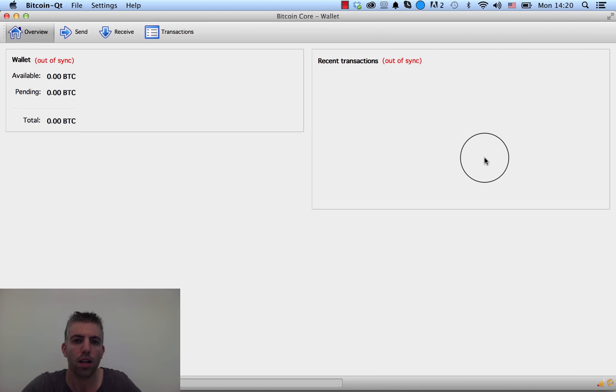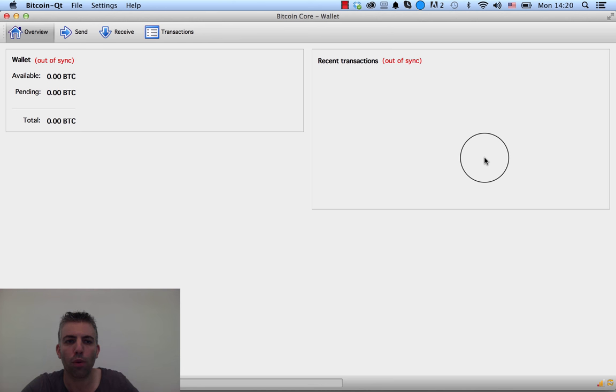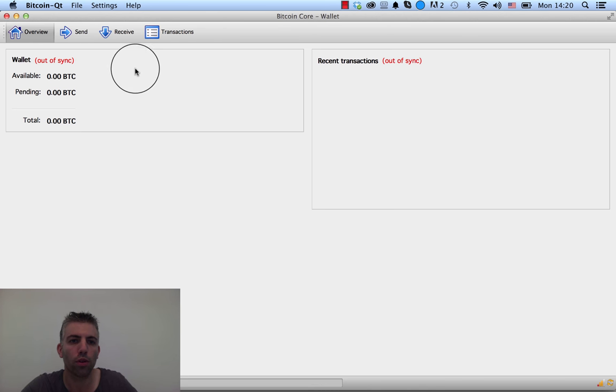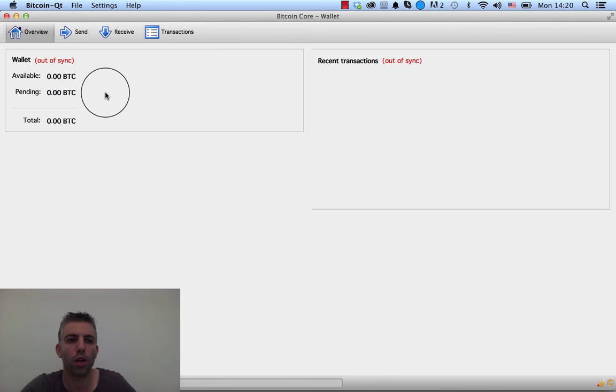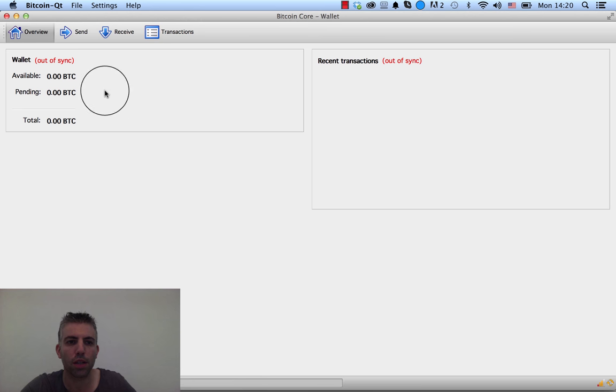So really quickly, let's see how you backup your wallet from three different wallets. The first one is Bitcoin Core wallet, Bitcoin QT. Just open your wallet. Now this is not a wallet I use, as you can see, and it's still syncing, but it doesn't really matter.